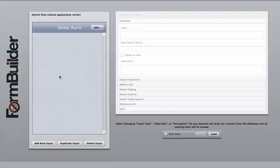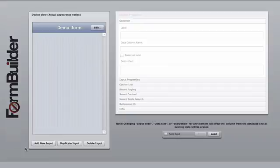When the form loads, you're going to be in the Device View. On the left-hand side of the screen is the Device View. This is the actual order of each element on your form.